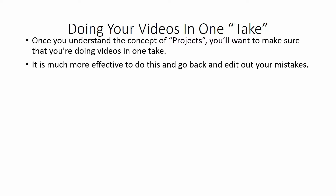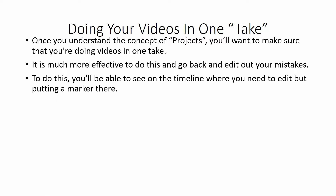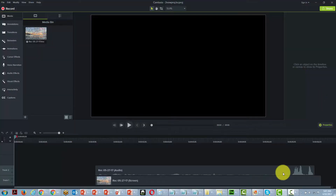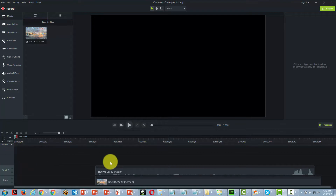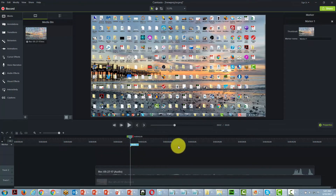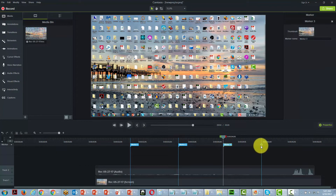It's much more effective to go back and edit out your mistakes. To do this, you want to be able to see on the timeline where you need to edit by putting a marker there. You can do that by going to the marker menu and then clicking on the bar — you can do that as many times as you want.